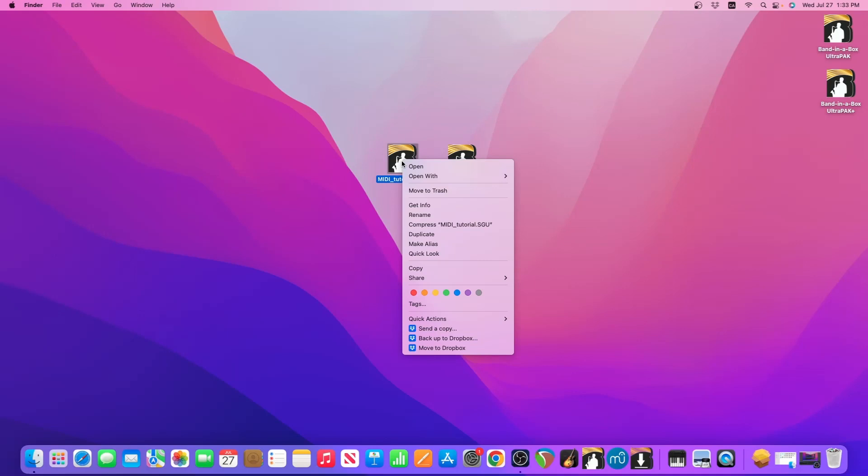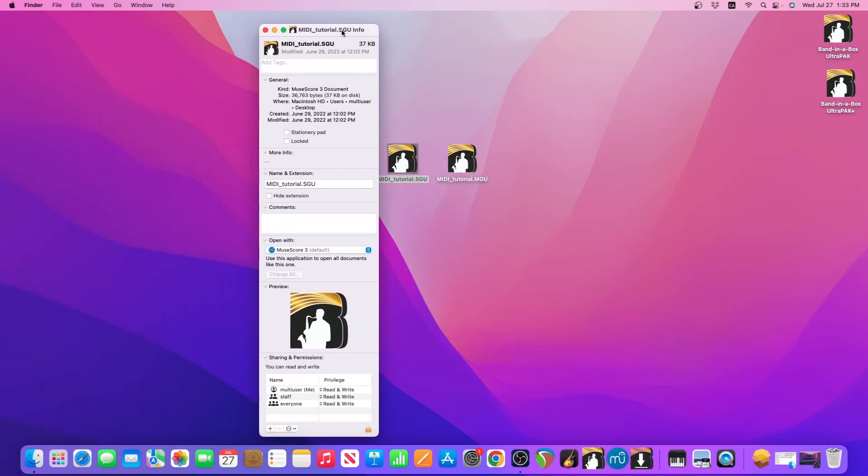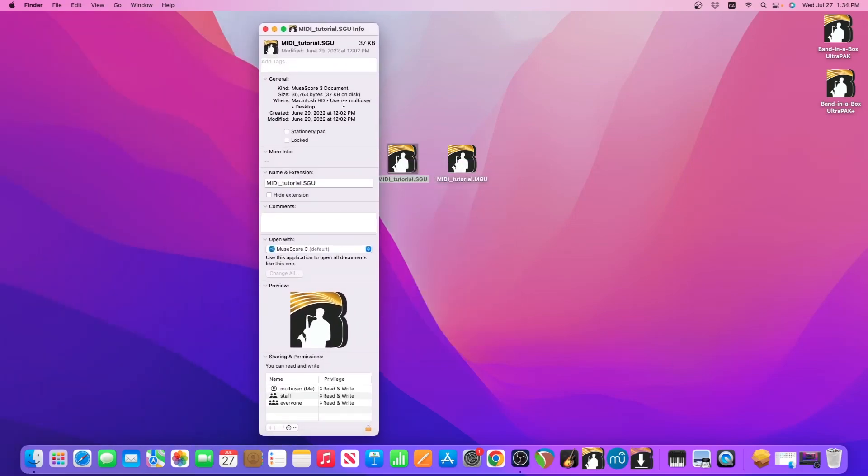So then in the right click menu go to Get Info and I'll bring over the menu here. So in this window go to the Open With section and click on the drop down menu.